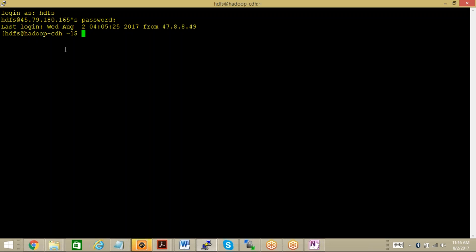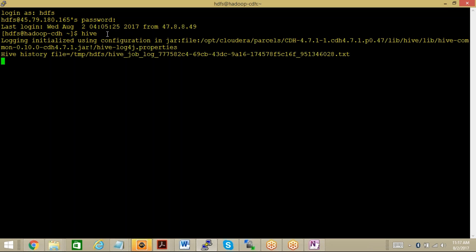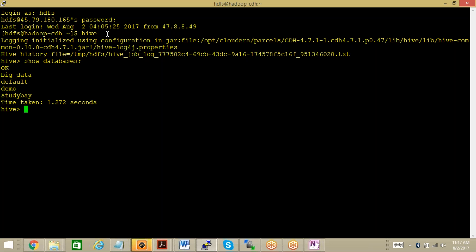Now we have into this console where we have a Hadoop setup. Let me get into Hive first. Let us check the databases - show databases. I have a database called big_data, let me use it. Use big_data, and then show tables.